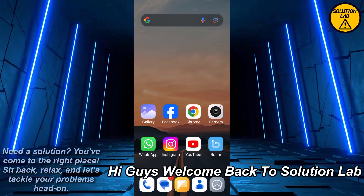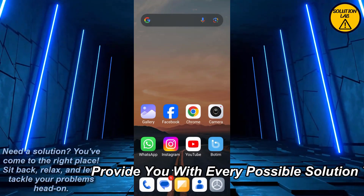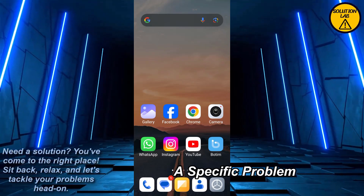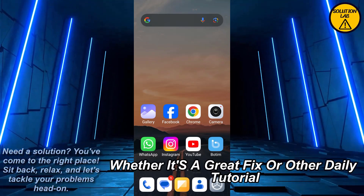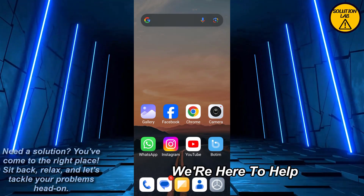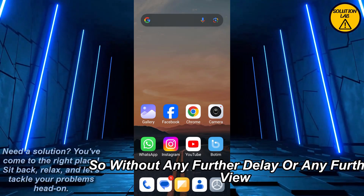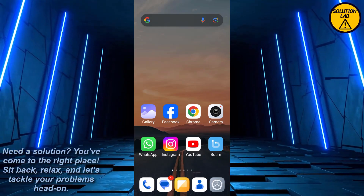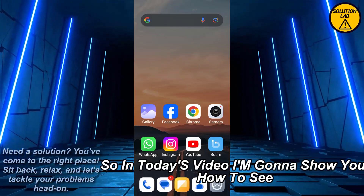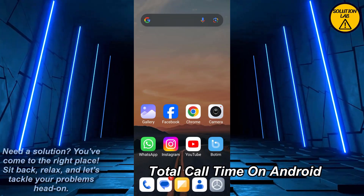Hi guys, welcome back to Solution Lab. On this channel we provide you with every possible solution to a specific problem, whether it's a quick fix or a detailed tutorial, we're here to help. So without any further delay, let's jump right into the video. In today's video I'm going to show you how to see total call time on Android.